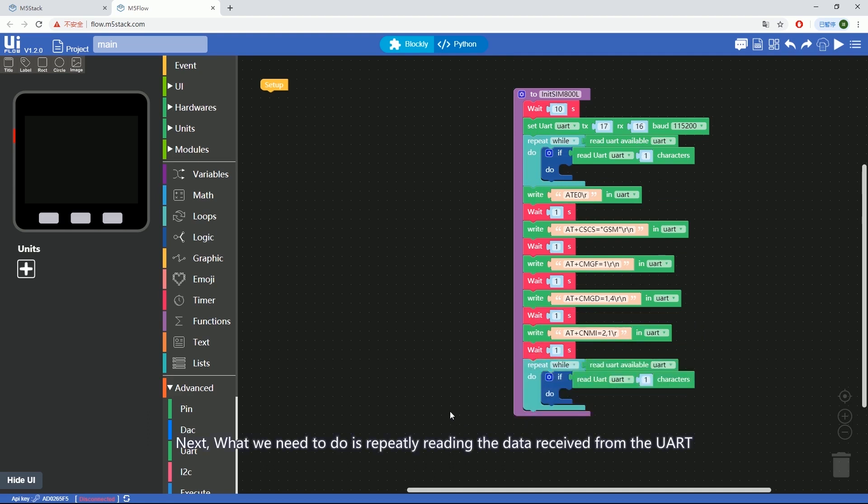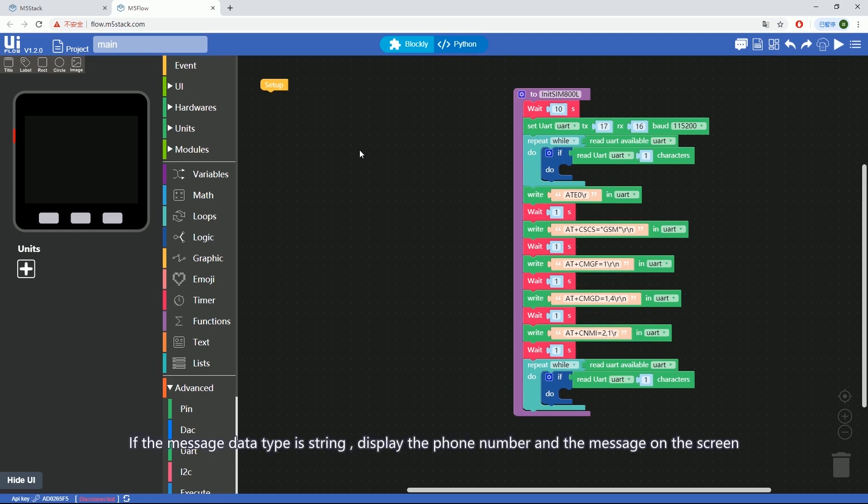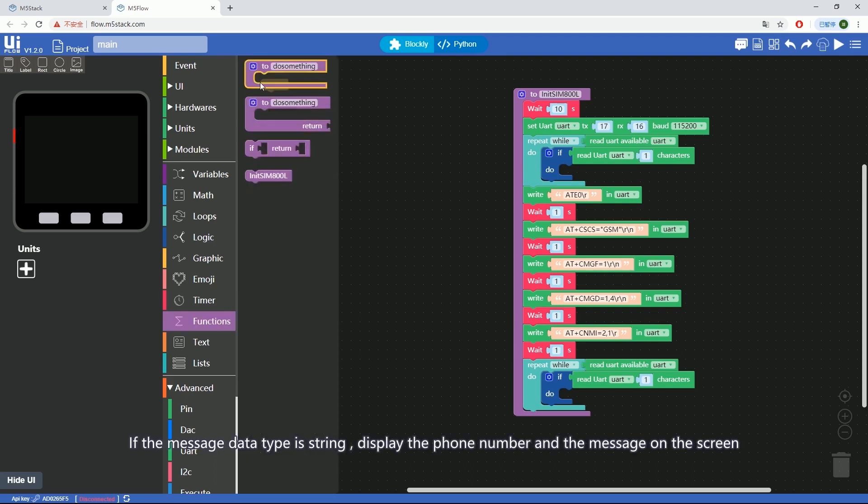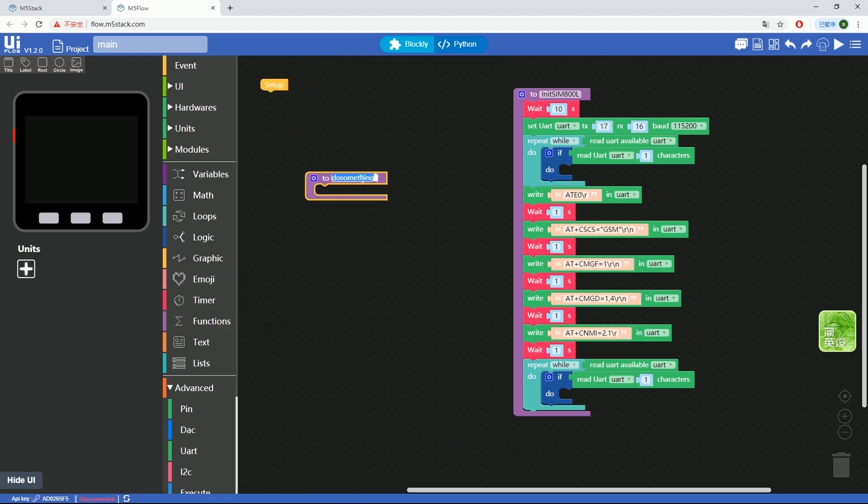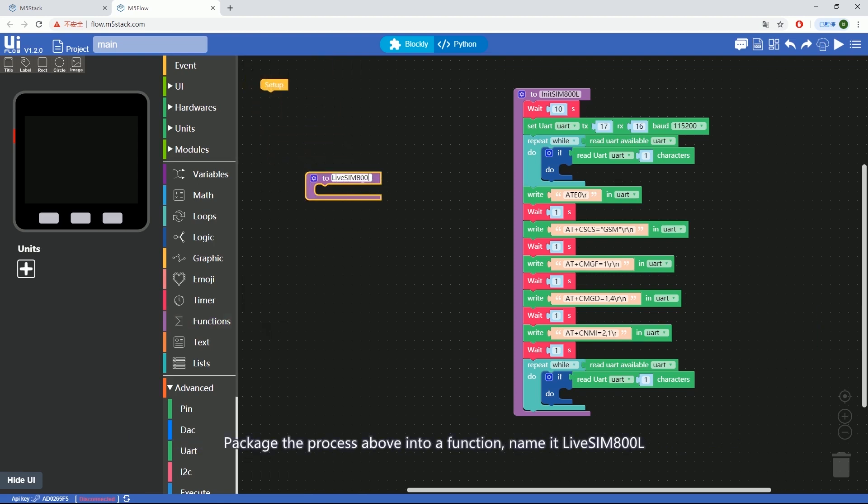Next, what we need to do is repeatedly read the data received from the UART. If the message data type is string, display the phone number and the message on the screen. Package the process above into a function, name it LiveSim800L.